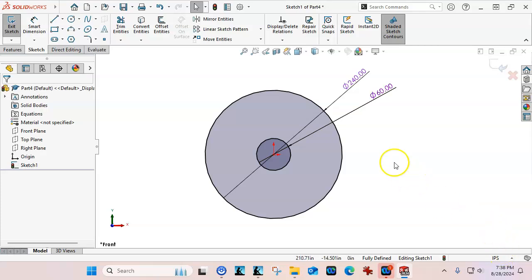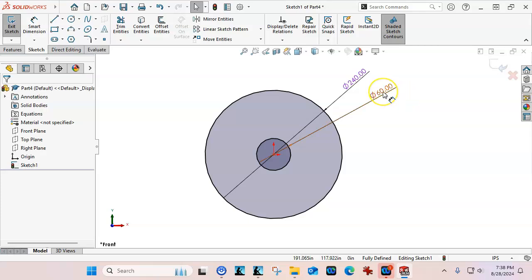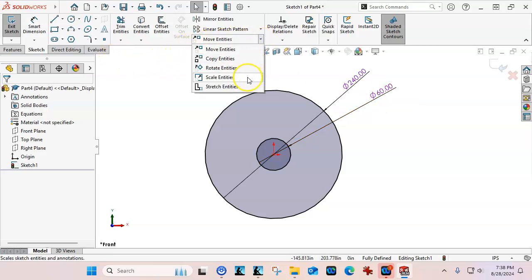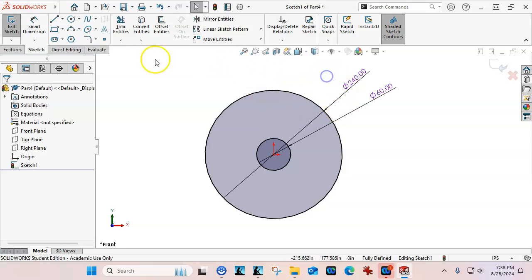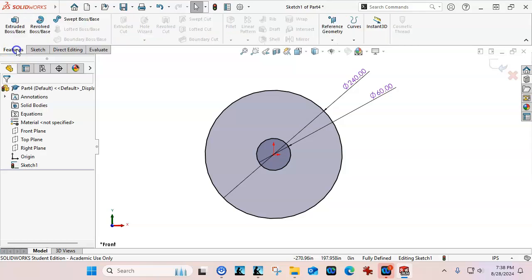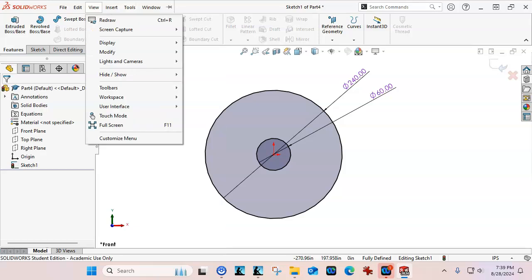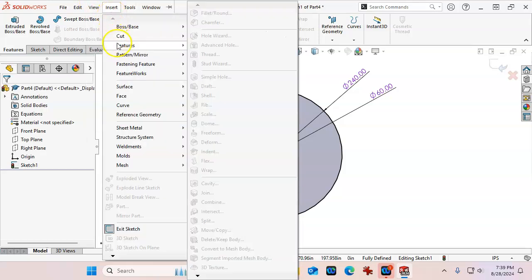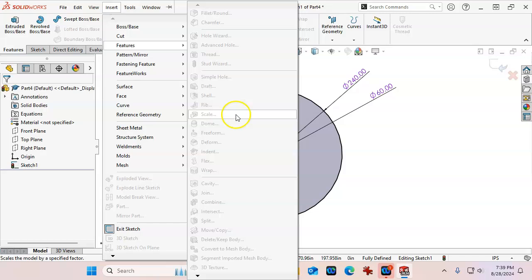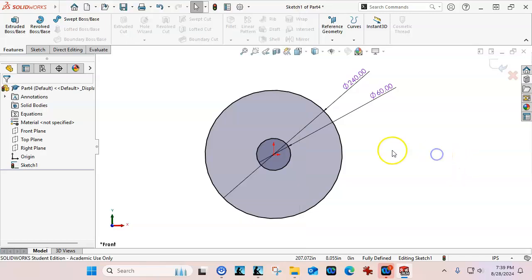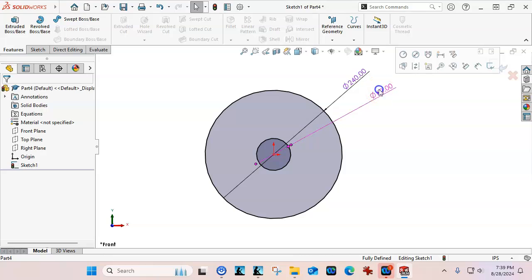But let's say that I had this almost finished, all of the dimensions in place, and that we needed to be able to get this back to size. One option would be under our move entities to scale the entities, but there's always a little bit of rounding error that comes with scaling the overall entity. And then the feature scale, wherever that one was, probably in the pull-downs then. Insert features, and then we have a scale for the feature.